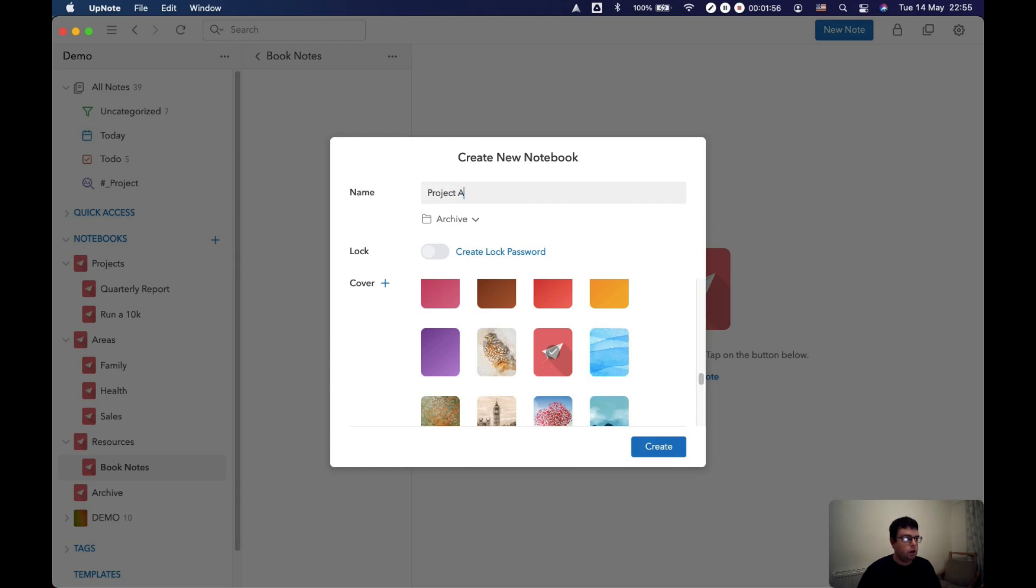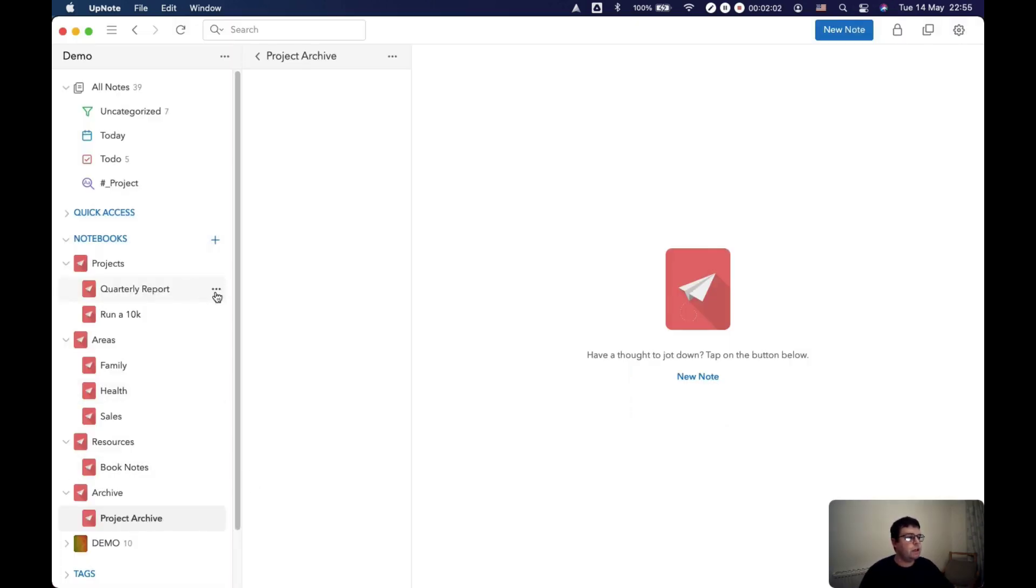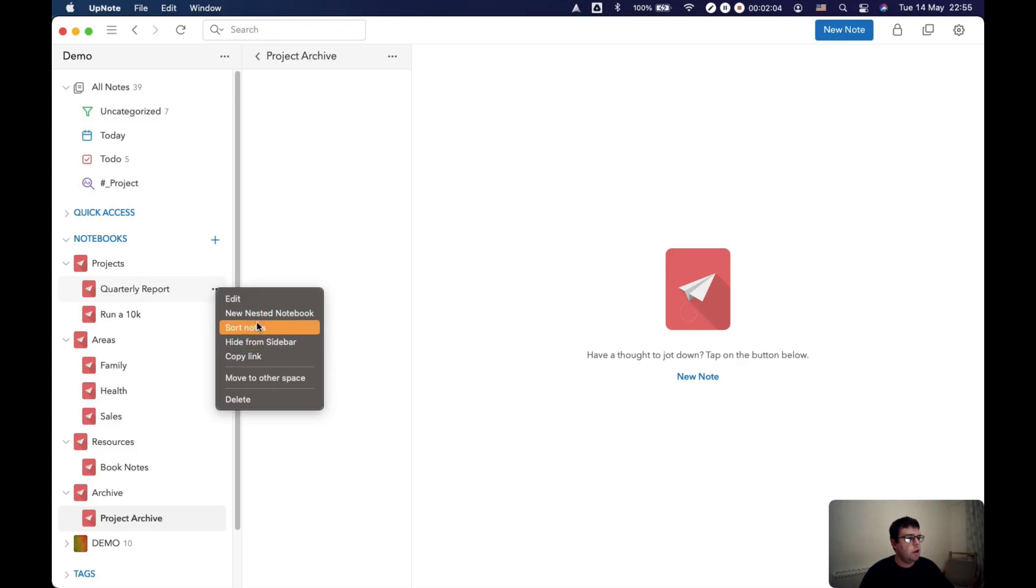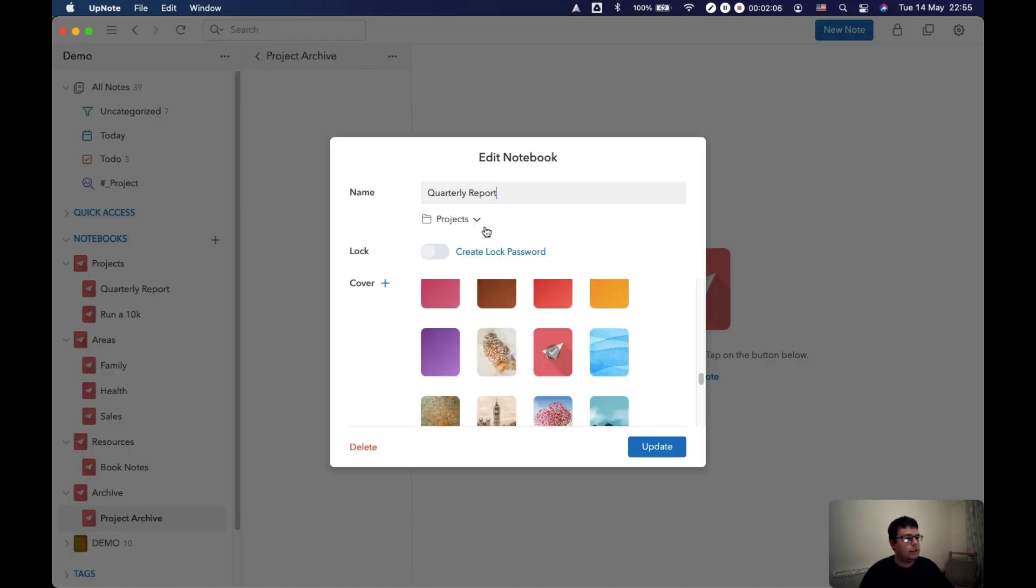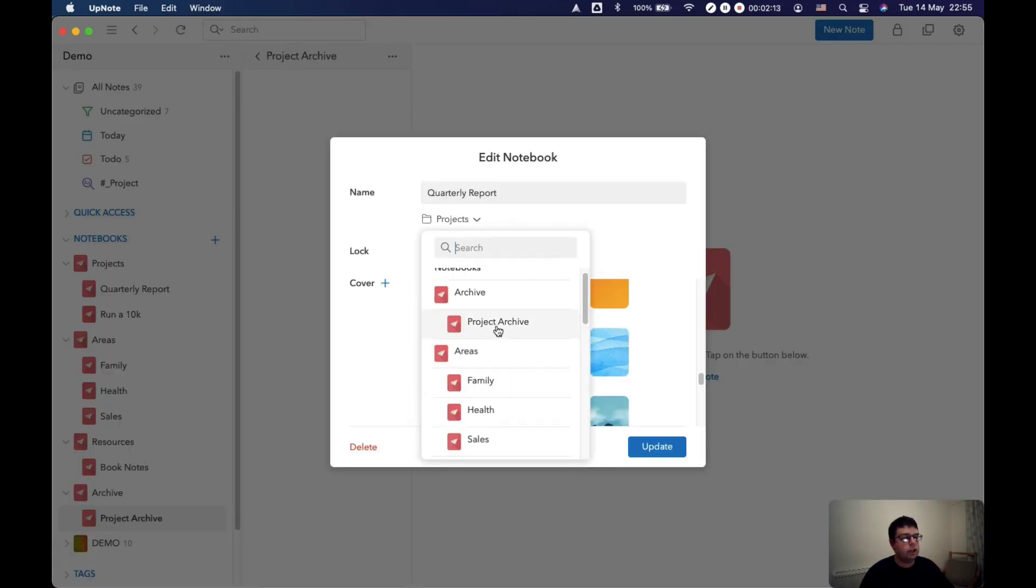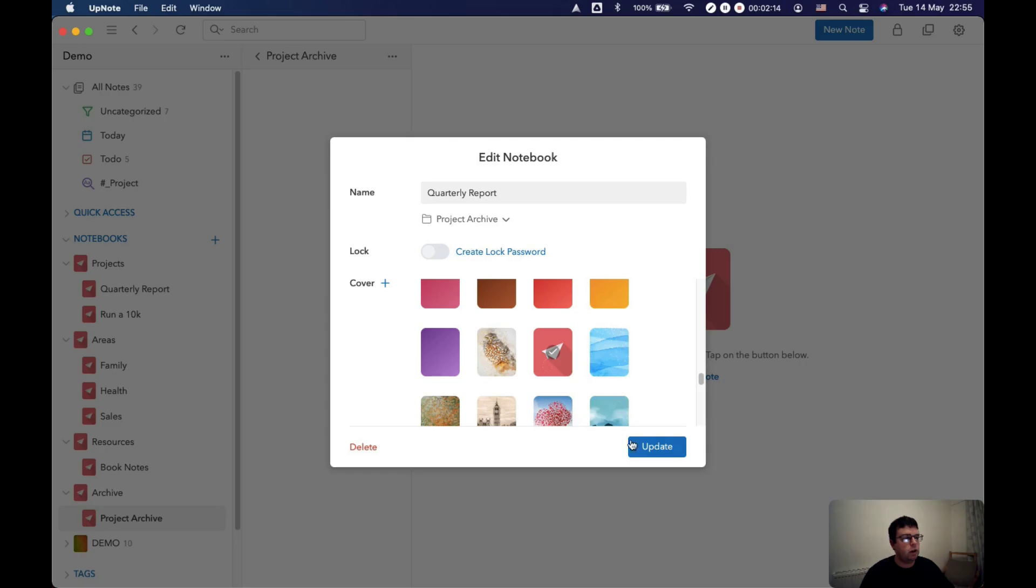Project archive. So for example, if I'd finished this quarterly report then I could just edit it and nest it under my project archive.